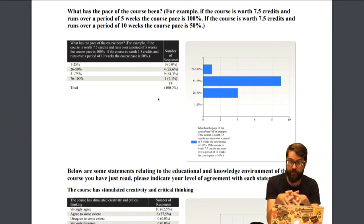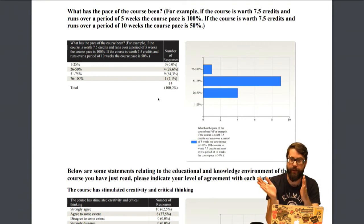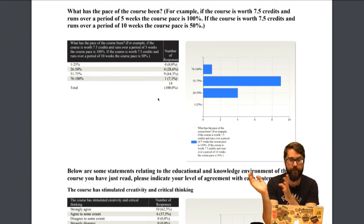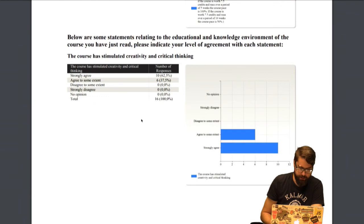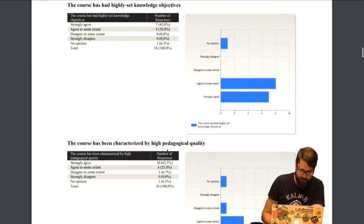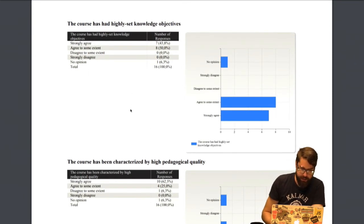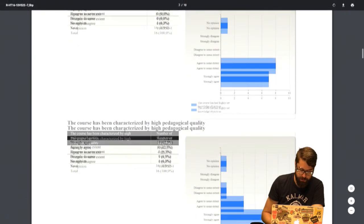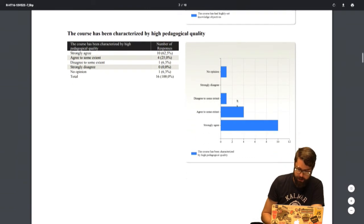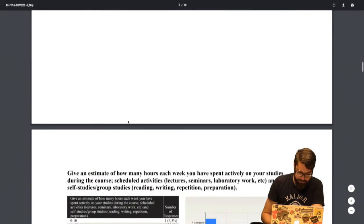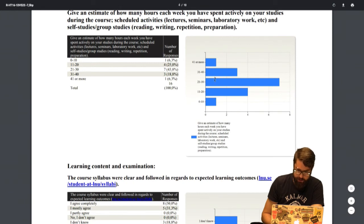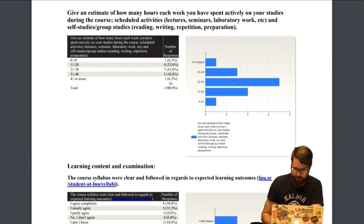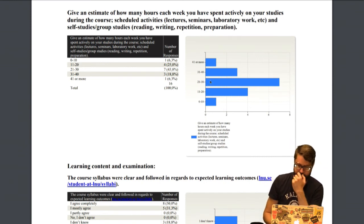For those of you taking the follow-up course 1DV523, you'll experience the opposite — you'll have a 10-week course spread over 11 weeks. Most students put in around 20–25 hours per week, which is the expected workload. The course syllabus was clear and followed according to last year's students, and the majority agreed that they learned what they expected.